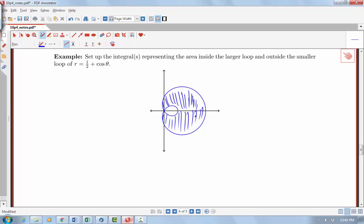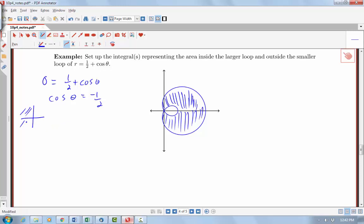We're going to need to figure out what bounds we need here. It looks like one of the bounds will have to do with where this curve intersects the origin. So let's find where 0 equals ½ plus cosine theta, which gives us cosine theta equals negative ½. Cosine is negative in quadrants 2 and 3, so our theta values are 2π/3 and 4π/3.